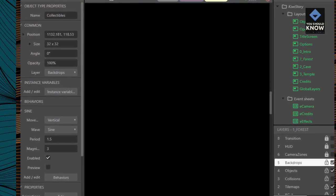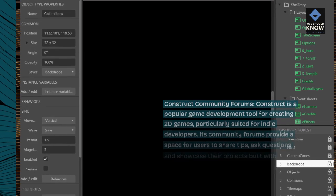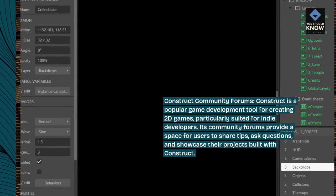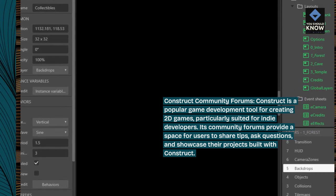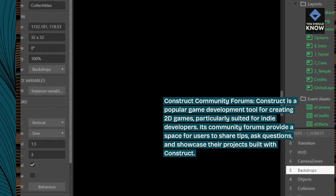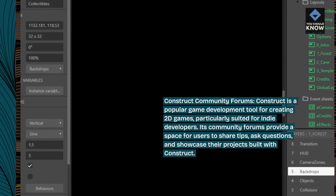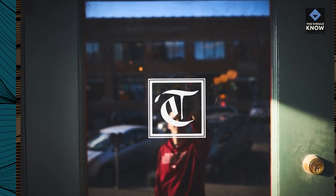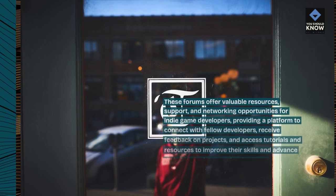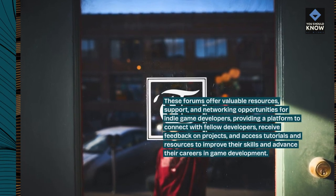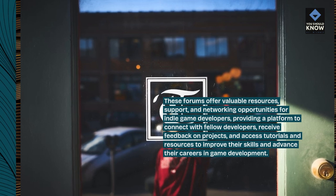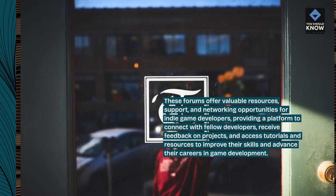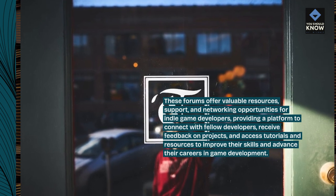Construct Community Forums. Construct is a popular game development tool for creating 2D games, particularly suited for indie developers. Its community forums provide a space for users to share tips, ask questions, and showcase their projects built with Construct. These forums offer valuable resources, support, and networking opportunities for indie game developers, providing a platform to connect with fellow developers, receive feedback on projects, and access tutorials and resources to improve their skills and advance their careers in game development.